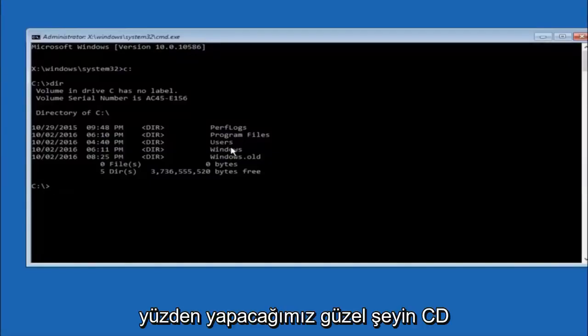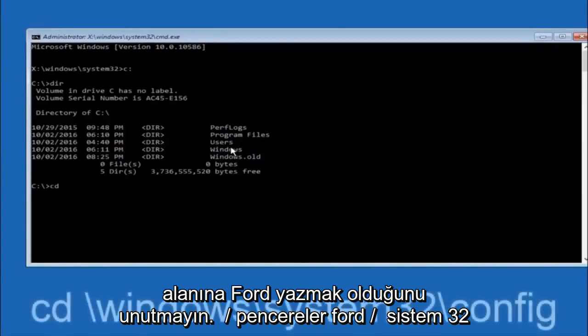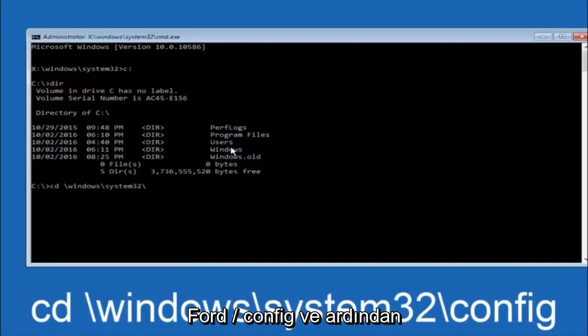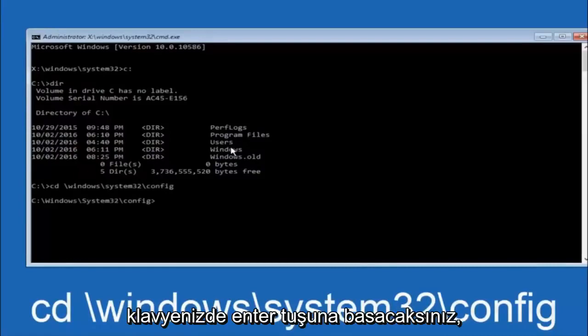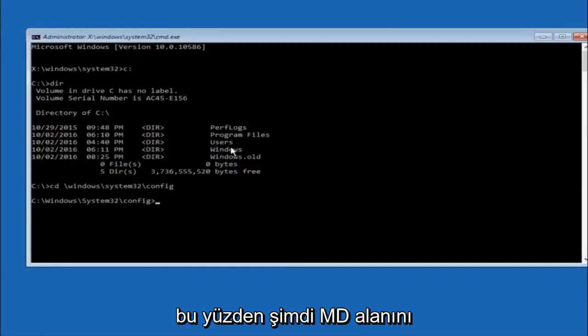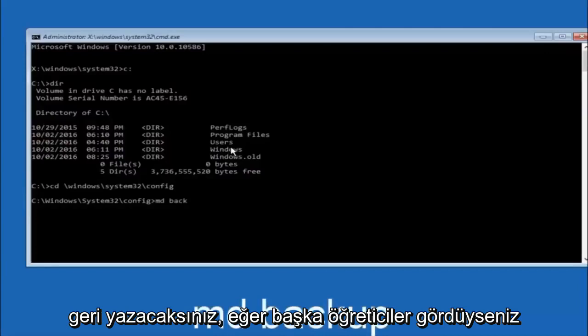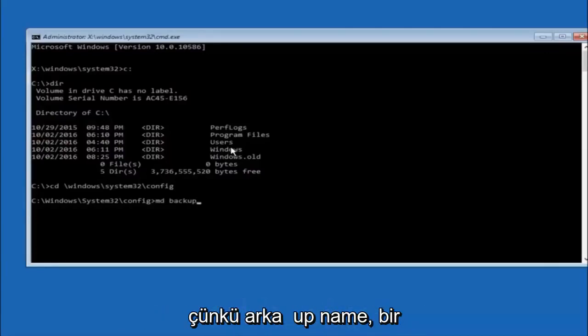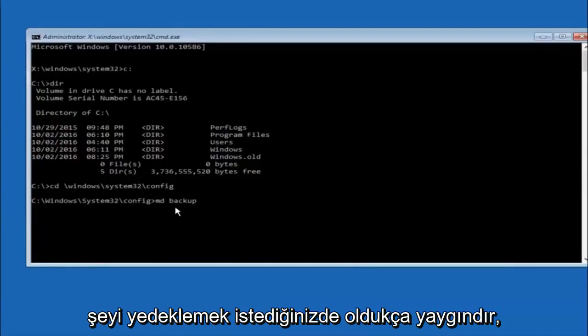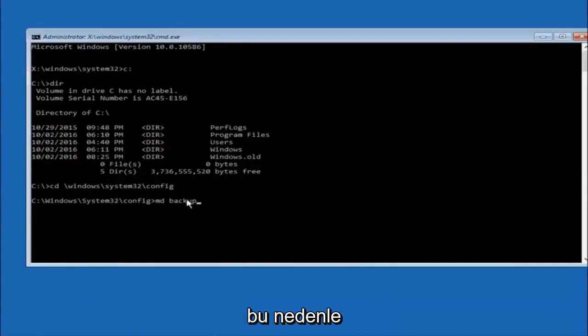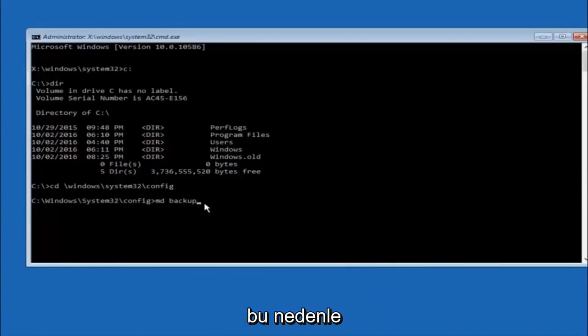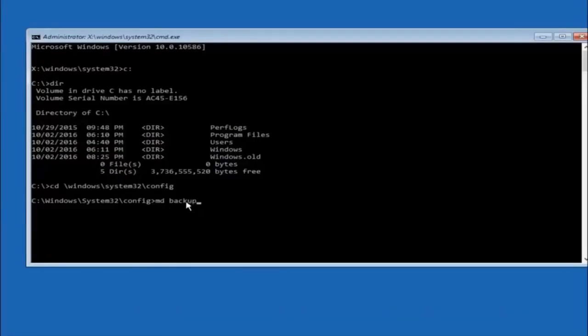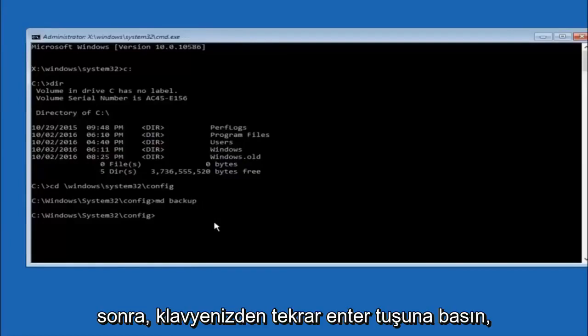Next thing we're going to do is type in CD space forward slash Windows forward slash system 32 forward slash config. Then you're going to hit enter on your keyboard. So now you're going to type MD space backup. If you've seen other tutorials, it might also say to put down MD backup. That's because the backup name is pretty common when you want to back something up. You can name this whatever you want, it doesn't have to be backup. If you've already made a backup folder in the past, you could do backup 1, for example. Once you're done setting the name you want the backup to be called, hit enter on your keyboard again.